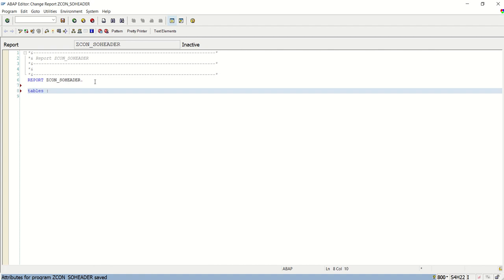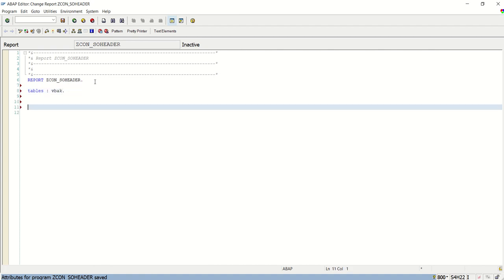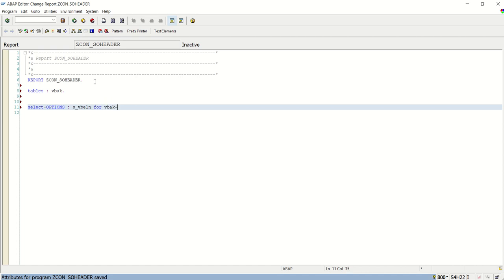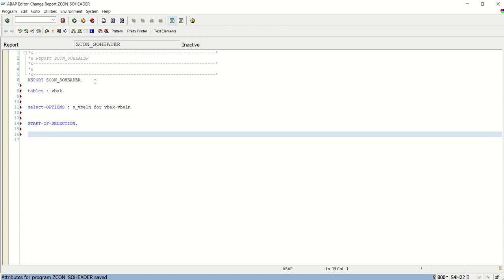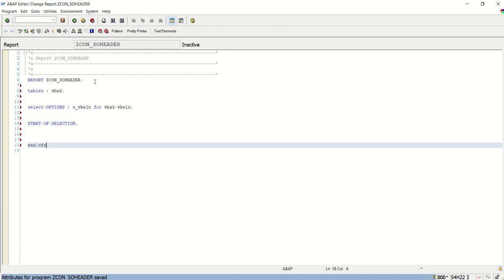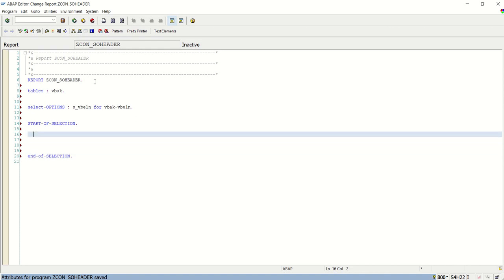Tables VBAK. Select options s_vbeln for VBAK-VBELN. Start of selection. End of selection. I am writing a simple program just to show the example.